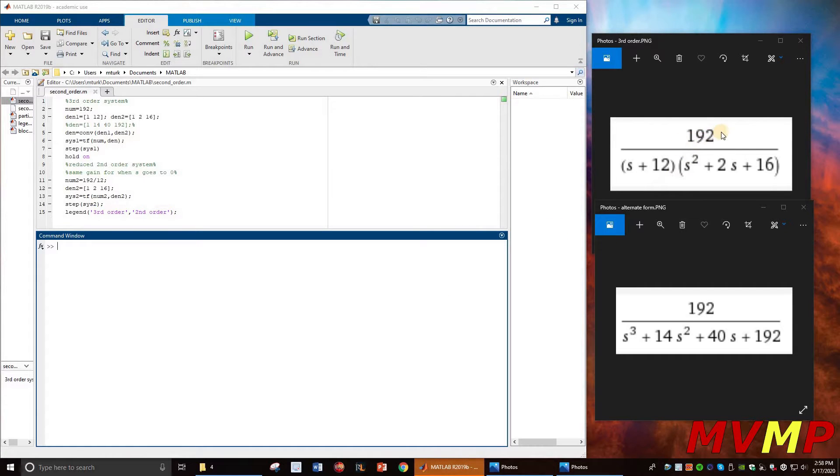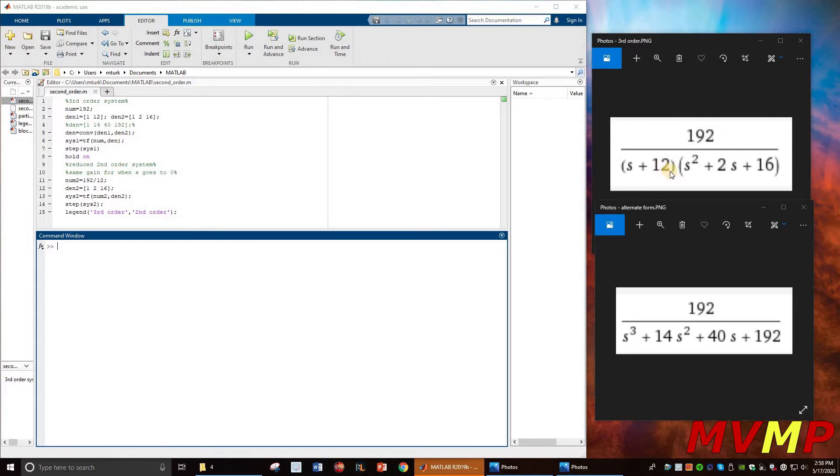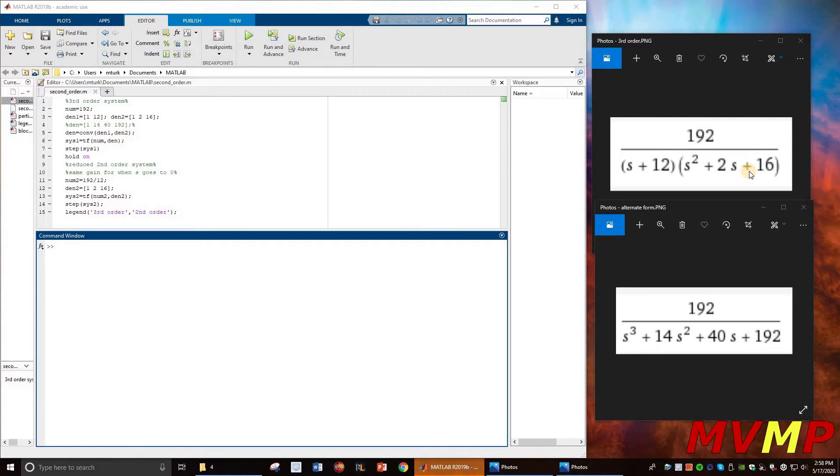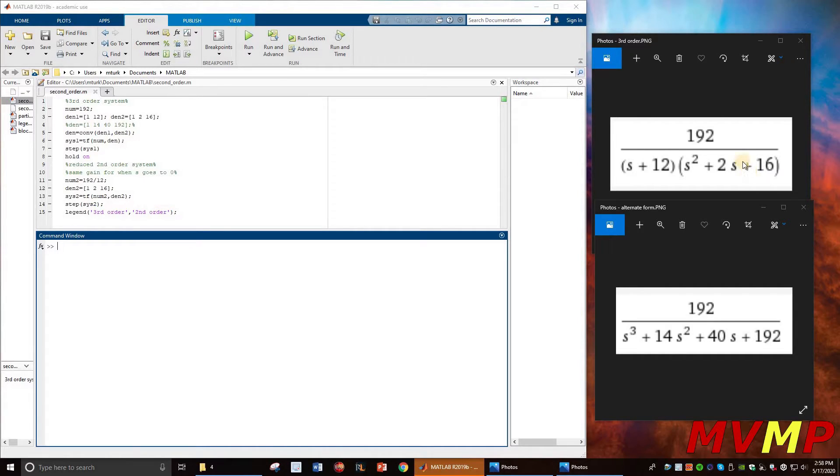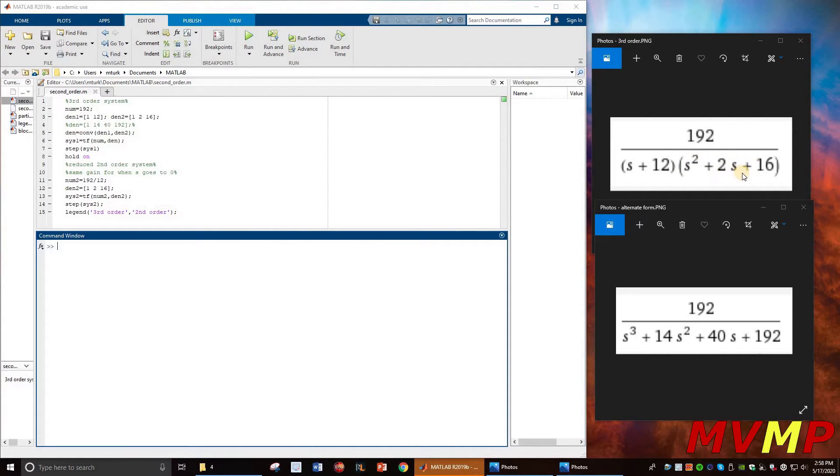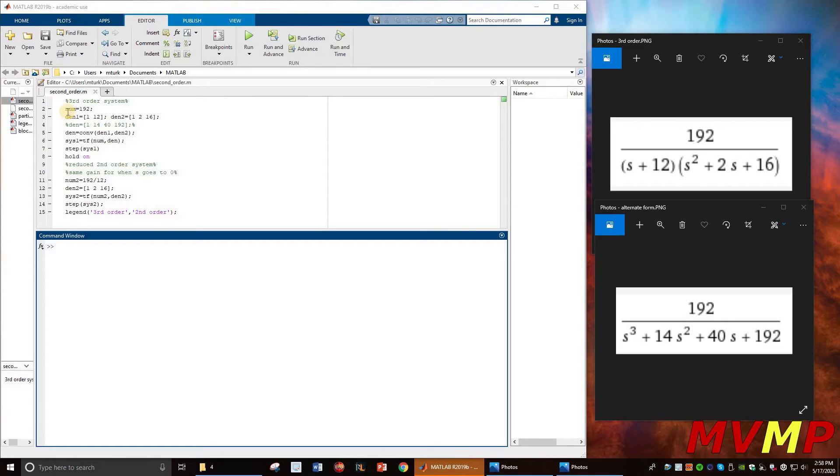Now we're going to look at this transfer function. As you can see, it has a root at negative 12, and if you do the quadratic on this, you'll see that it will be complex conjugate roots of negative 1 plus or minus 3.873j. In this transfer function, you already know that the complex conjugates will be the dominant poles as they are closer to the origin.